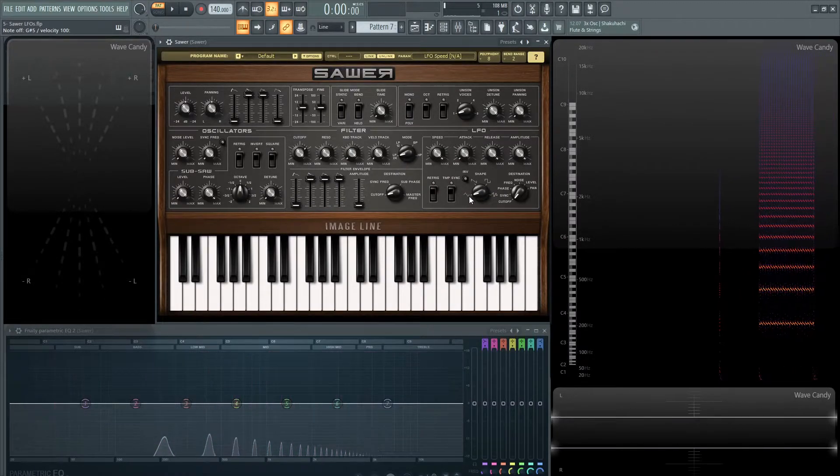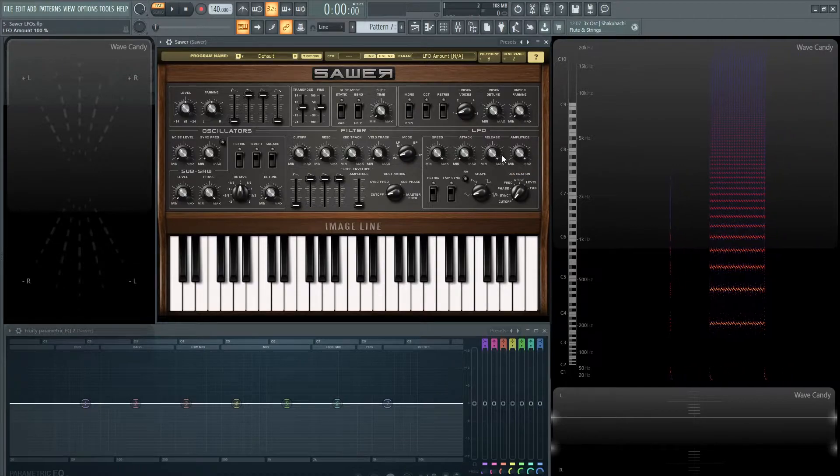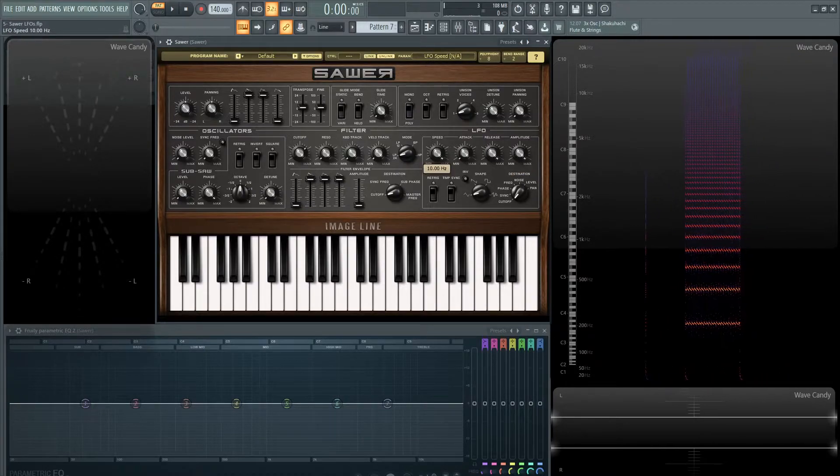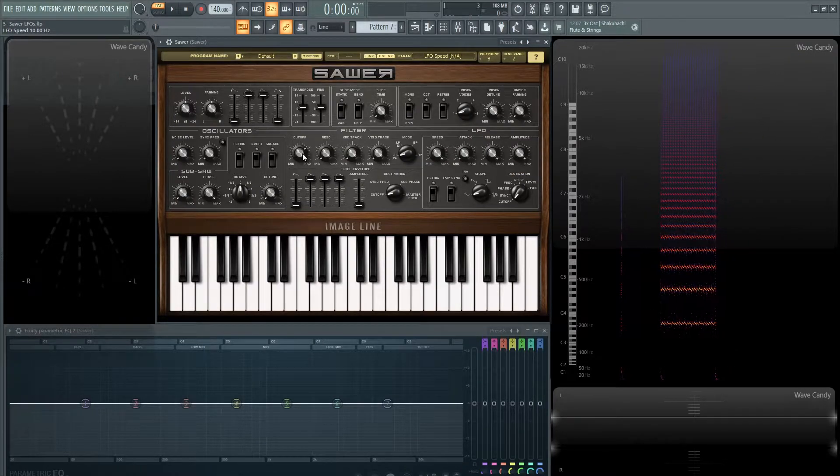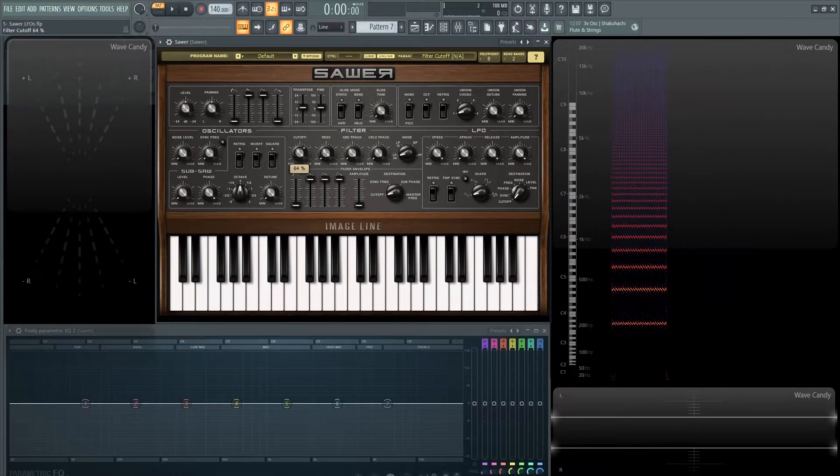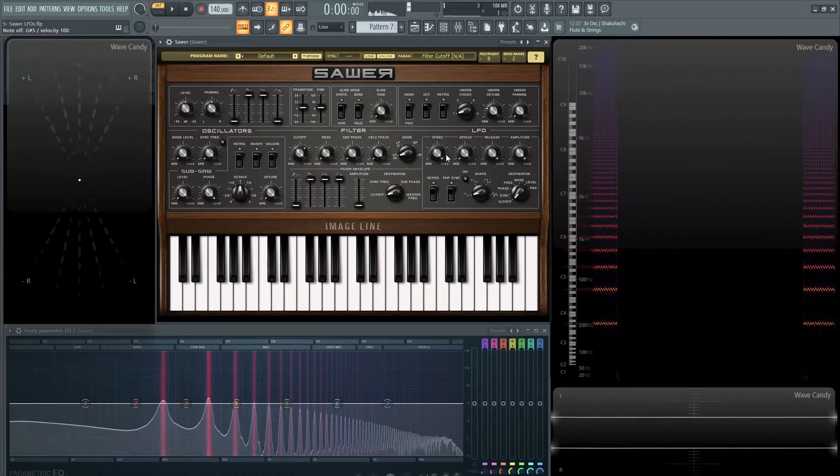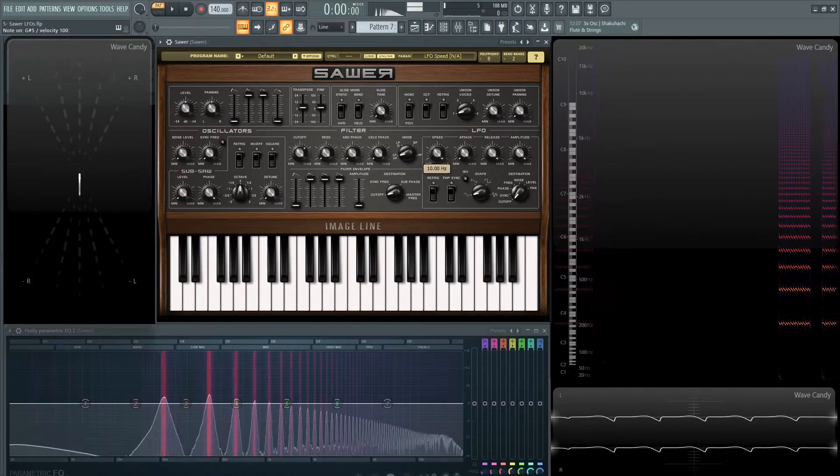So basically that's a triangle wave that has the full amplitude, full speed, and it's moving this cutoff back and forth really really fast. And with the speed we can slow it down.